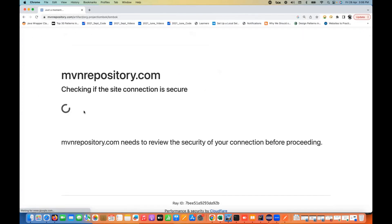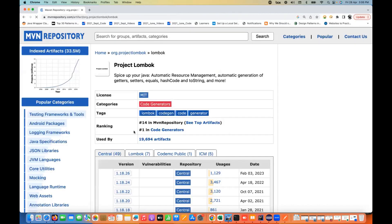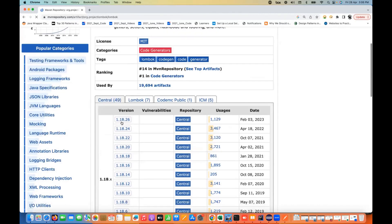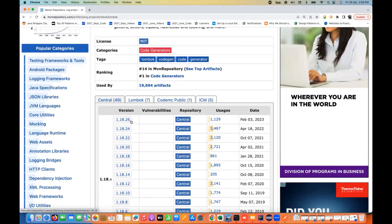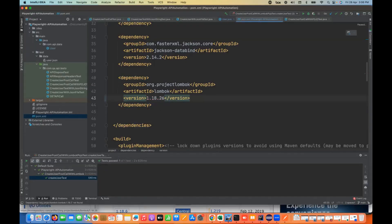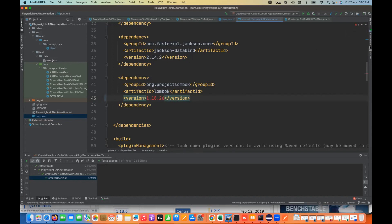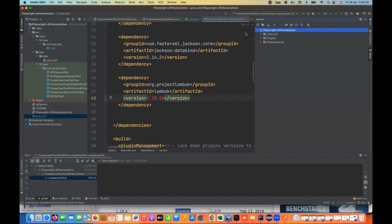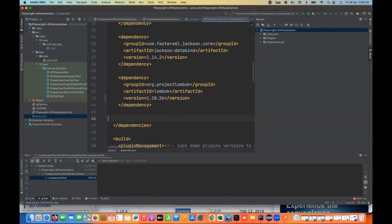You can get the latest version of Lombok from here — I'm going to use version 1.18.26. I'll update it here. When you update that, you just need to do a Maven update — click on Maven and then sync the Maven project. The respective library will be added to your project.